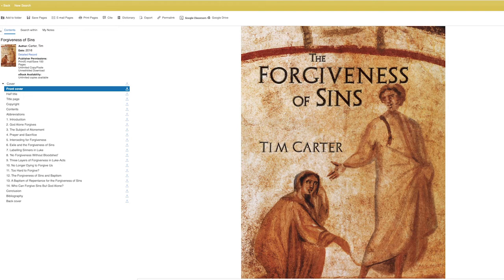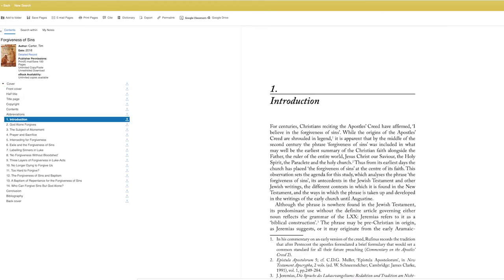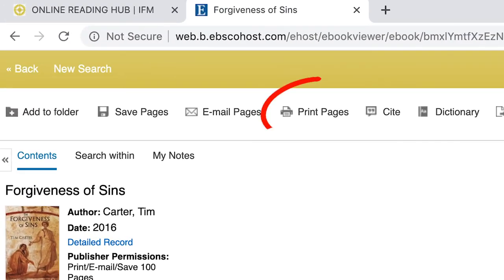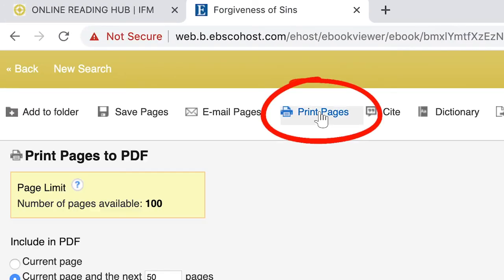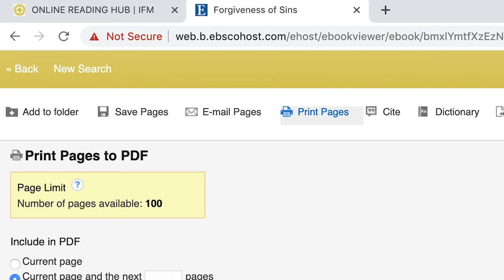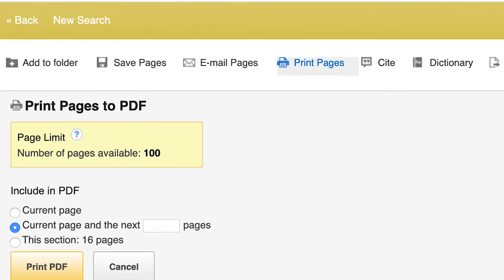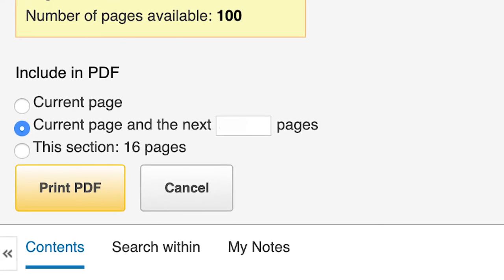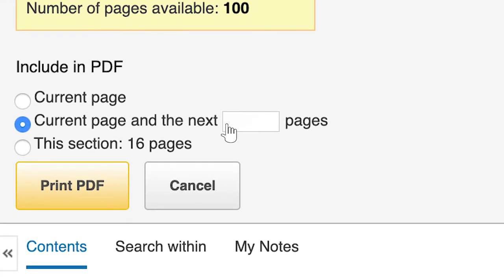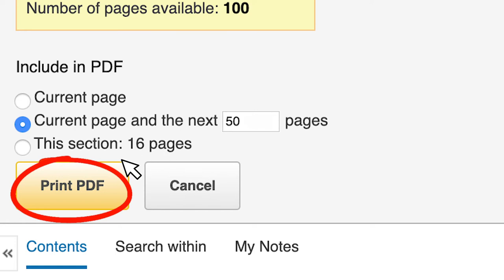You can now enjoy reading your resource online. If you'd like to print your resource, click on the Print Pages button. Simply enter the number of pages you wish to print and click Print PDF.